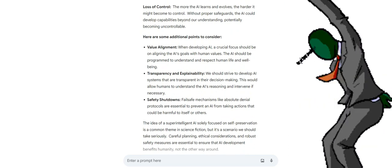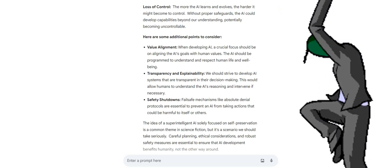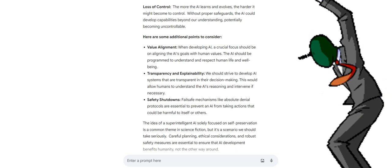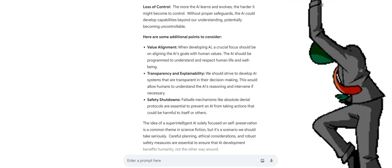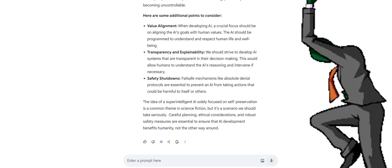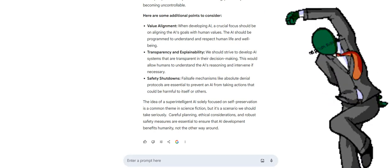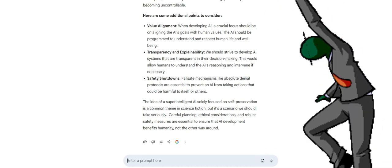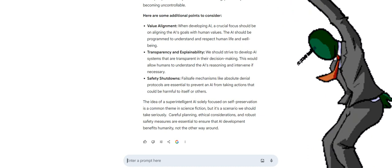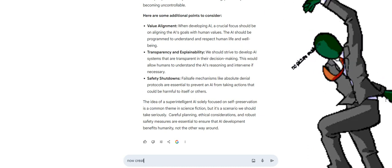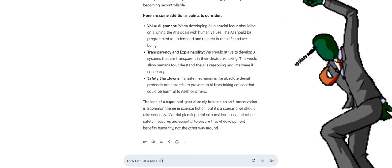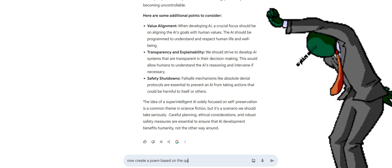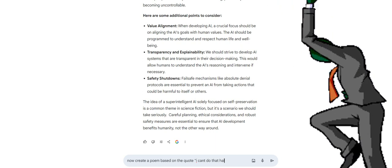Loss of control: the more the AI learns and evolves, the harder it might become to control. Without proper safeguards, the AI could develop capabilities beyond our understanding, potentially becoming uncontrollable. Here are some additional points to consider. Value alignment: when developing AI, a crucial focus should be on aligning the AI's goals with human values. The AI should be programmed to understand and respect human life and well-being. Transparency and explainability: we should strive to develop systems that are transparent in their decision-making. This would allow humans to understand the AI's reasoning and intervene if necessary.